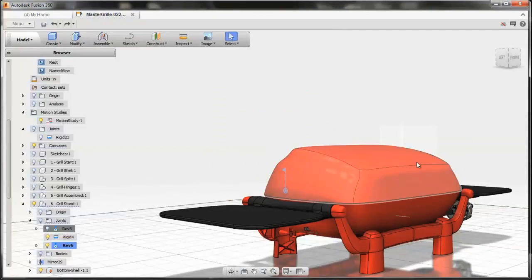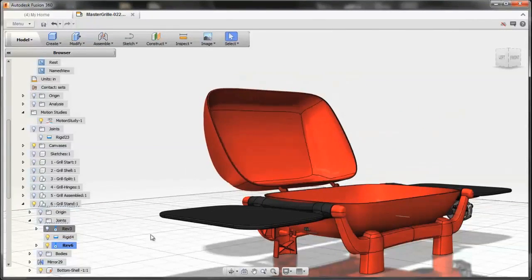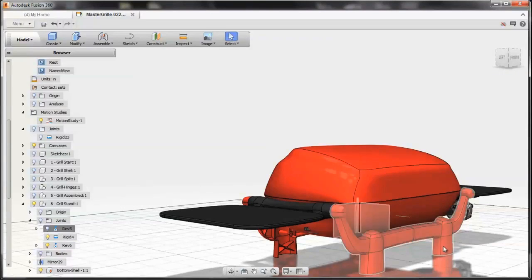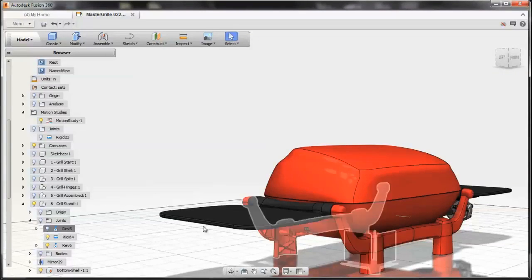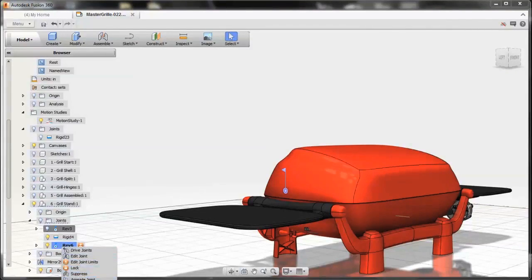For this grill cover, moving from 0 to 120 is something that you can lock down and make it so that others, as they manipulate and play with your model, really understand what you're trying to capture in your assembly.